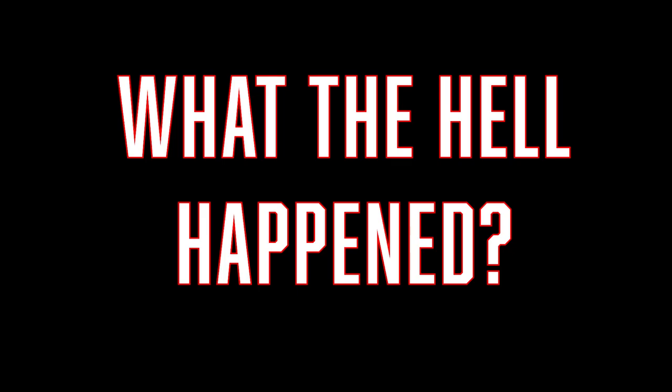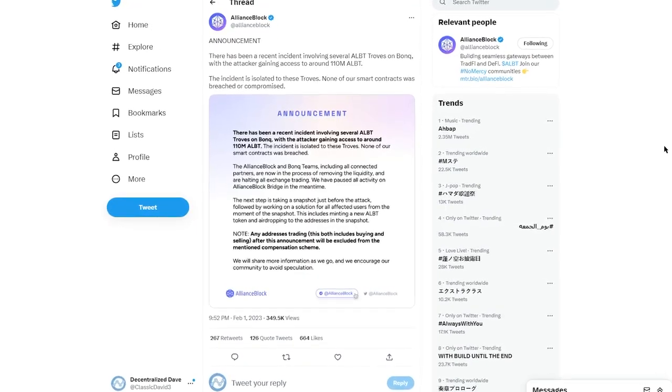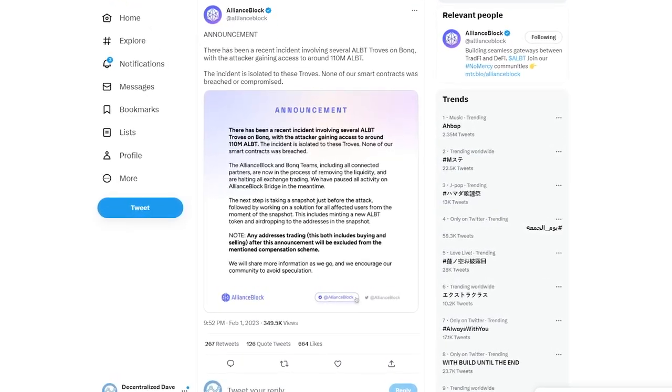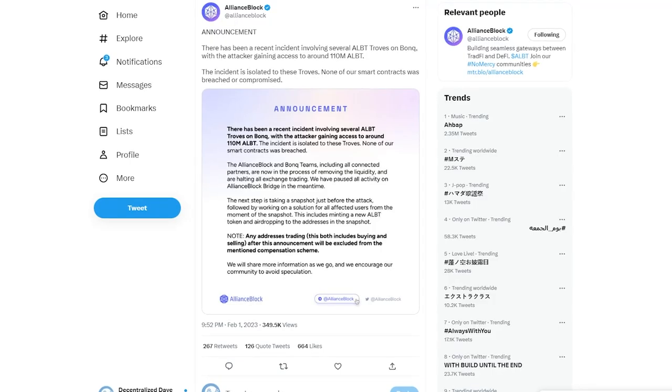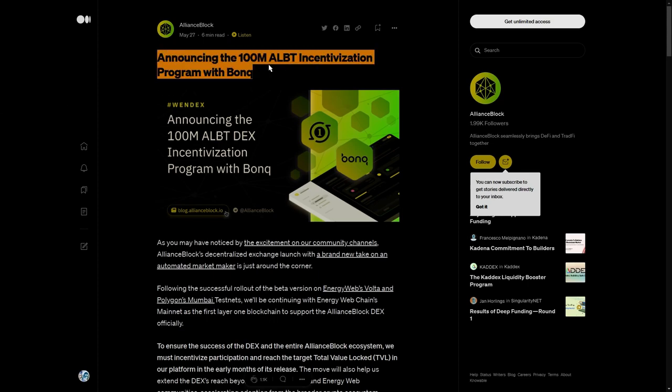So what happened? There was a hack of BonQ Protocol, partner of AllianceBlock. I even mentioned them in my review. The token's utility will only ever increase, like with the announcement of the 100 million AllianceBlock incentivization program with BonQ.